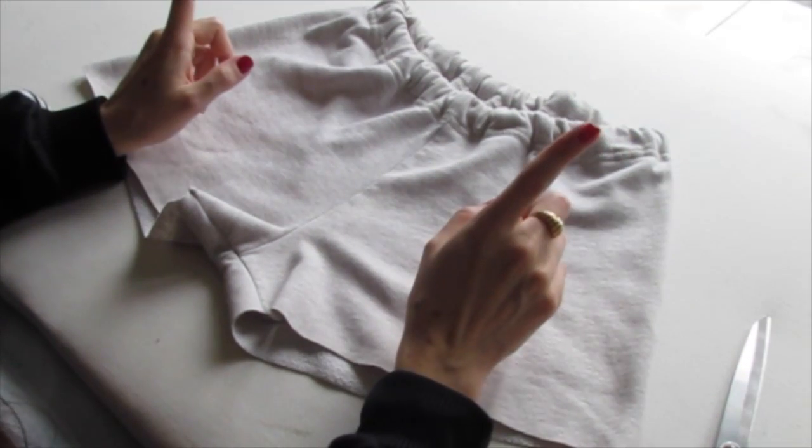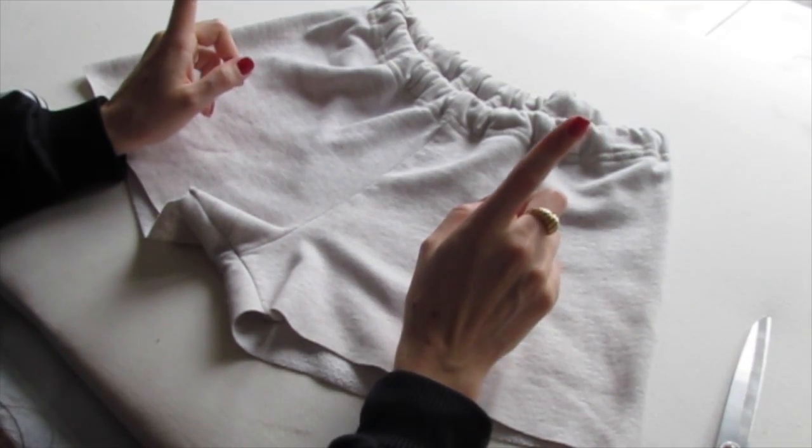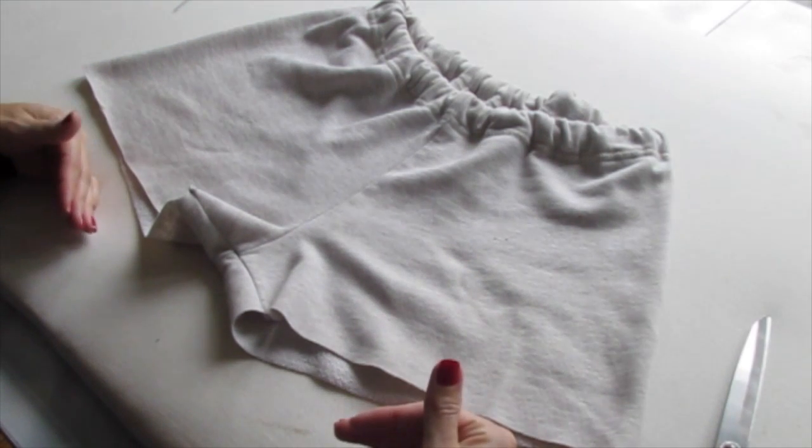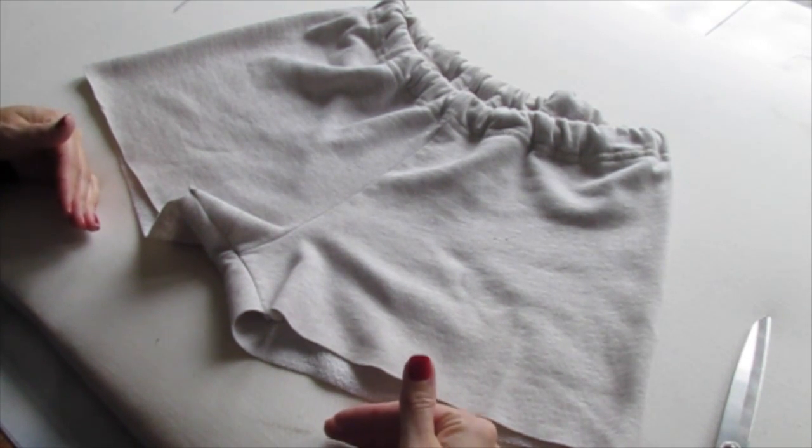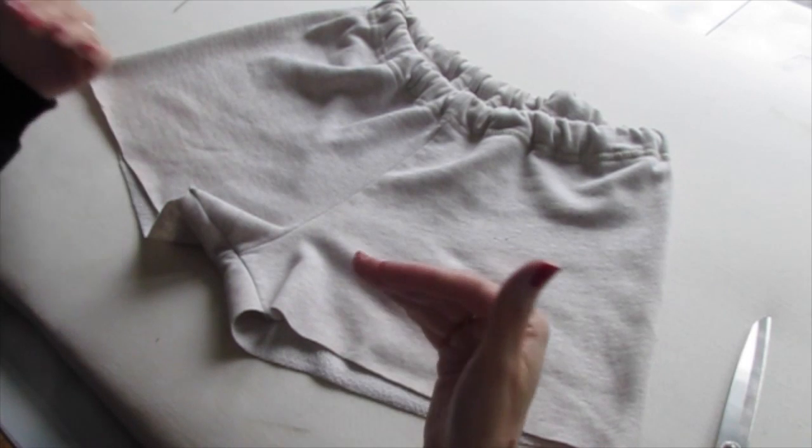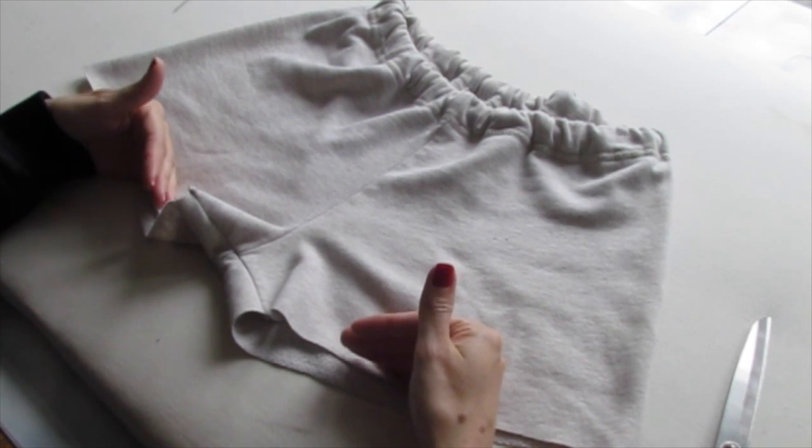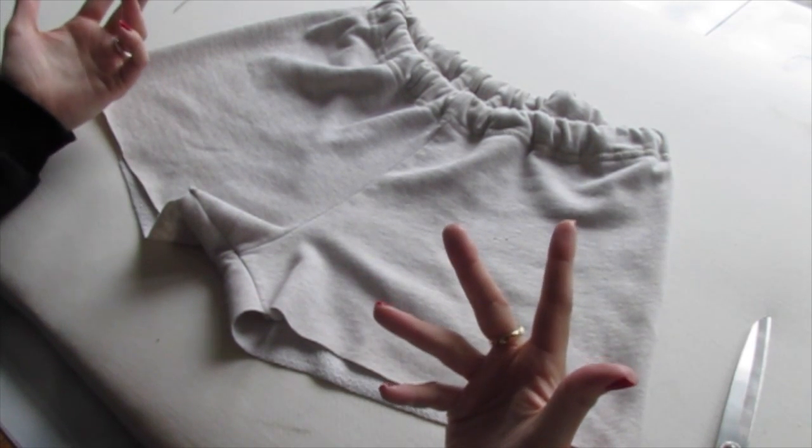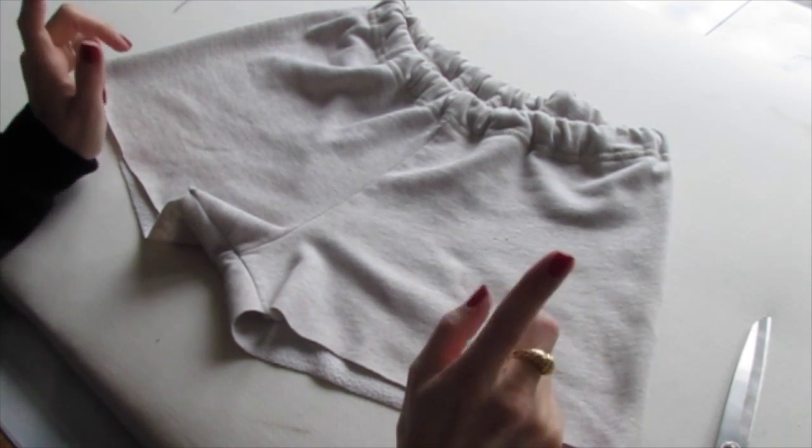Always a good idea to cut your shorts a little longer than you think you want them because you can always go back and cut more off later. But if you cut them too short to start, it's going to be hard to make them longer again.